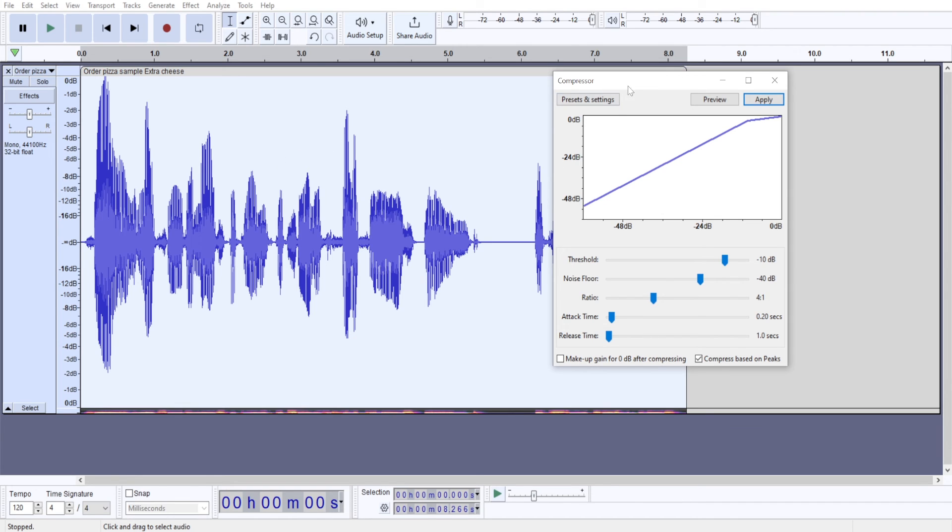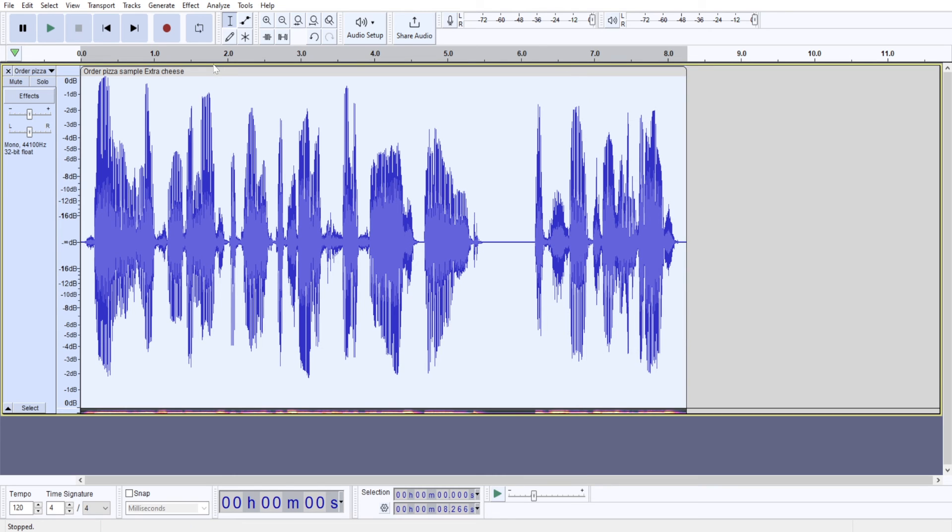So now we can click Apply. And as you can see, the loudest part has stayed the same, you know, at the maximum zero decibels point. But all of all other parts of my audio recording have become quieter, louder,